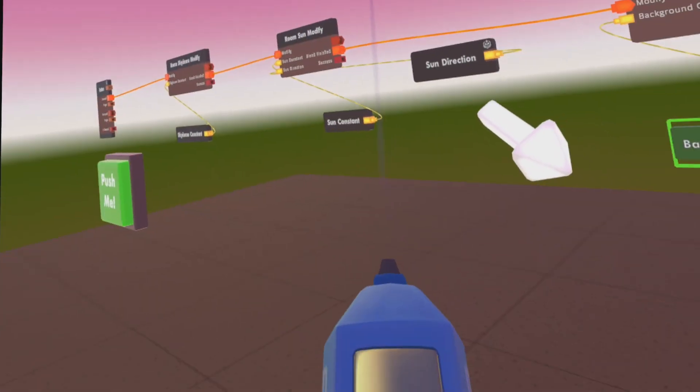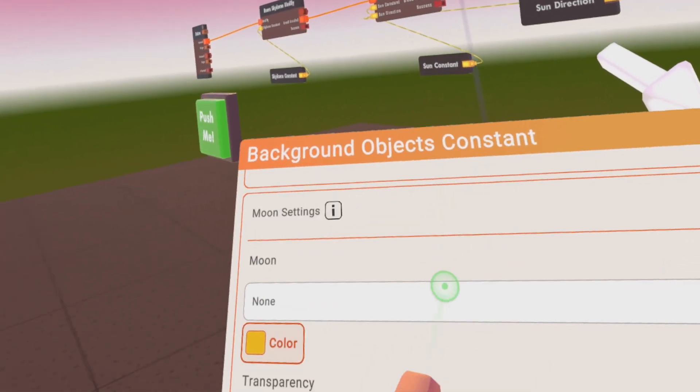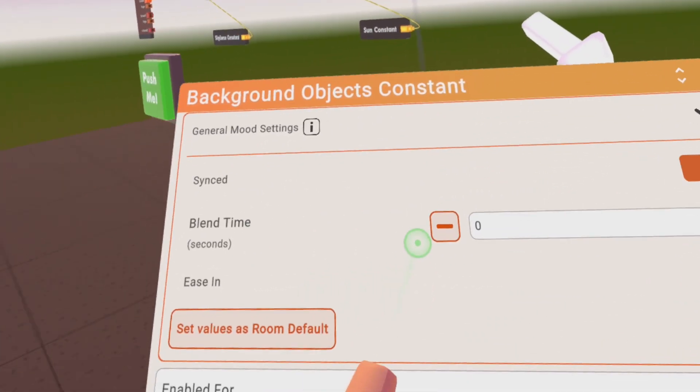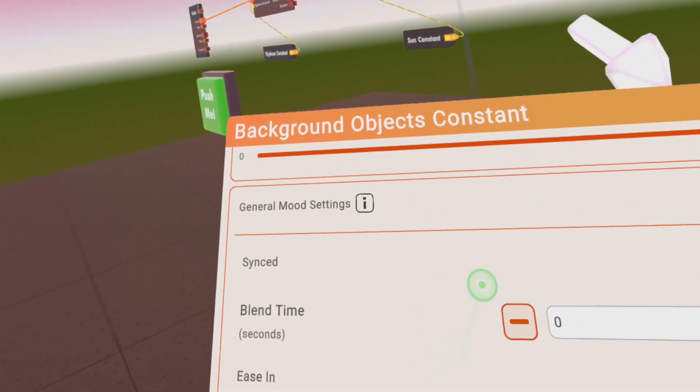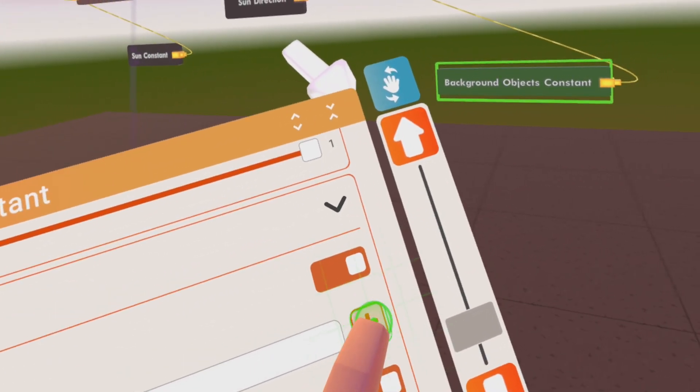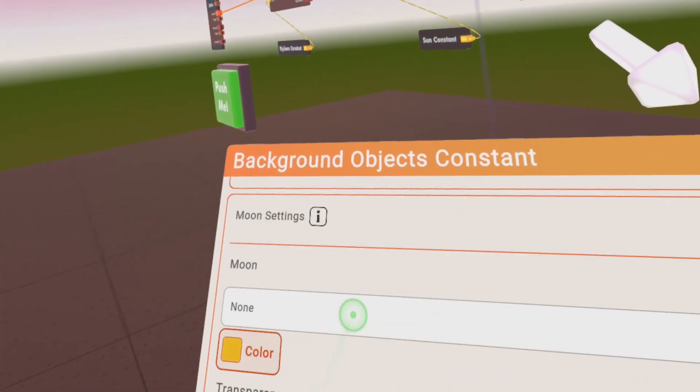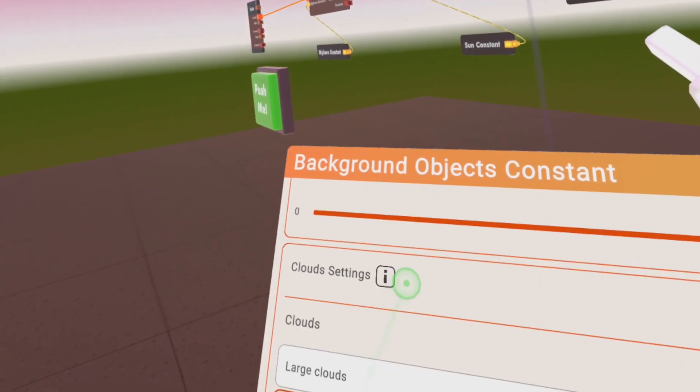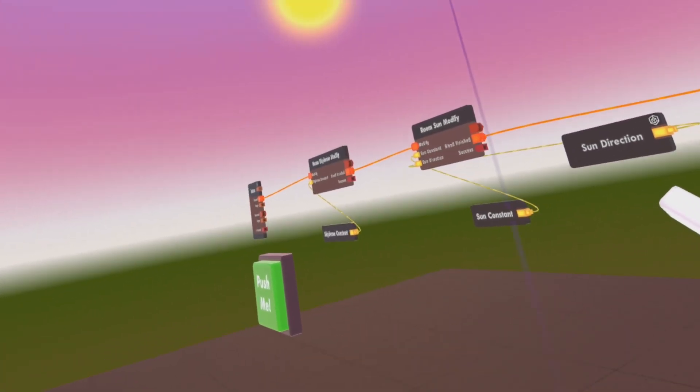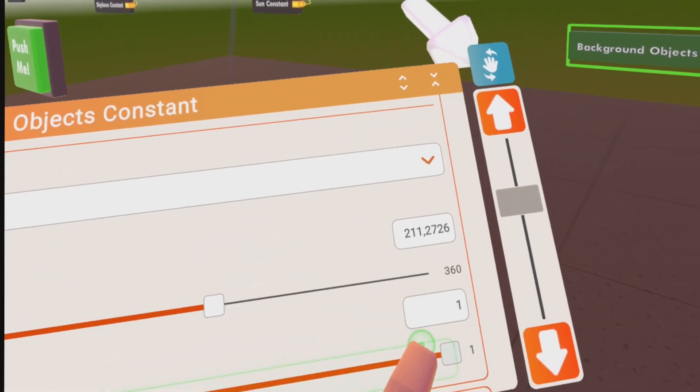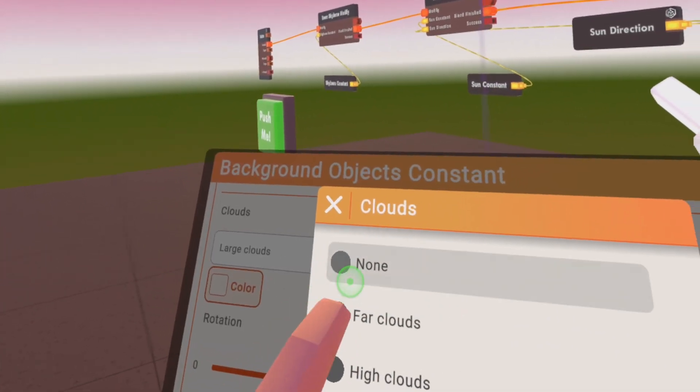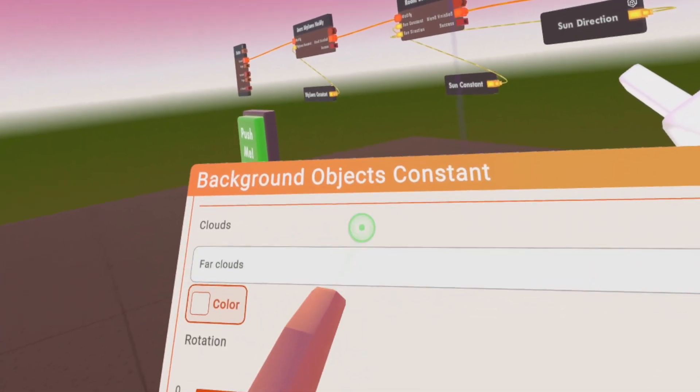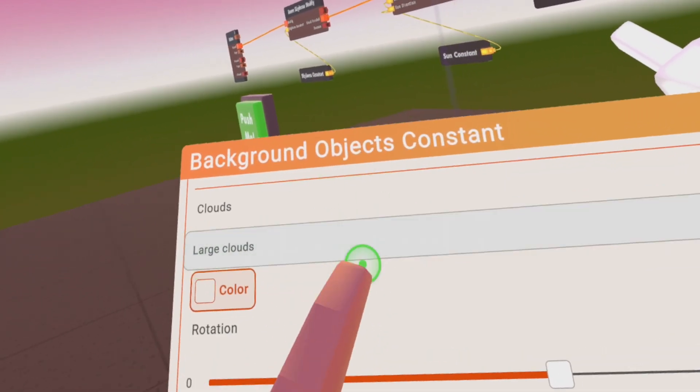And you have the general settings again in this as well, like the blend time and stuff. I'm not sure why I'm not seeing the clouds right now. A little bit weird actually. There should be clouds. I'm not sure why they are not appearing for me now.